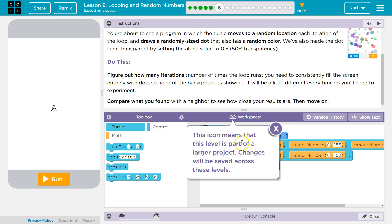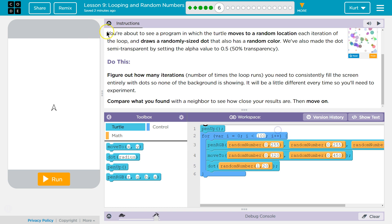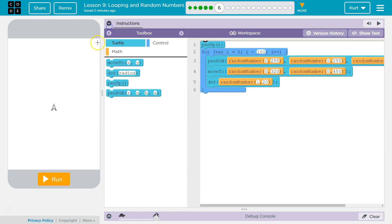Alright, this icon means this level is part of a larger project. Changes will be saved. Okay, let's see what it does. Ready? And set. Go. Run.